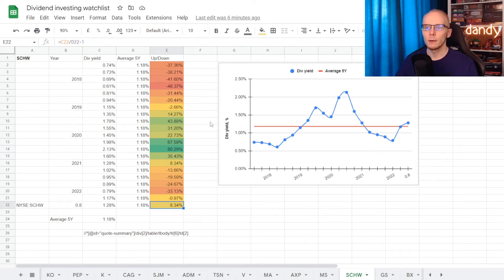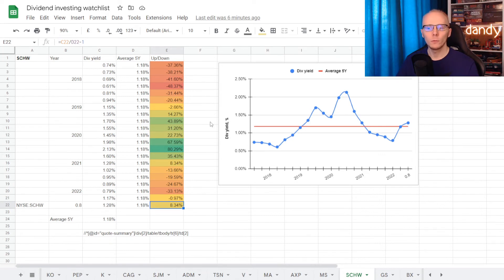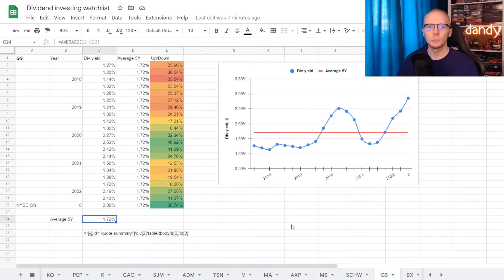But if we are planning on getting the stock right now, at a dividend yield of 1.28%, we are still getting it over the five year average, though not that far away at 8.34%. Now let's switch to Goldman Sachs.